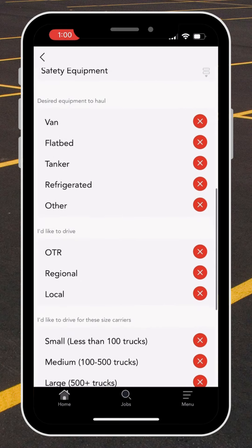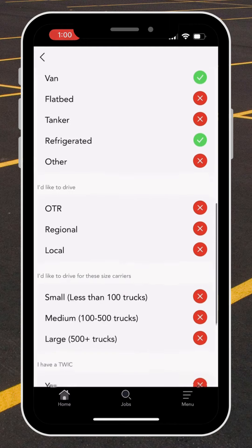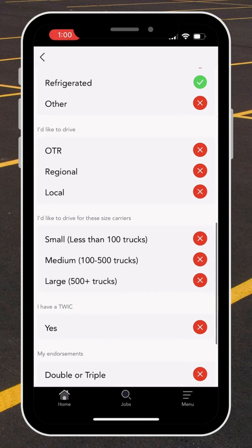Now I'm going to select what type of equipment I would prefer to haul. Here I'm going to select van and refrigerated. Then I'll select how I would like to drive — I'm open to local driving and regional driving.